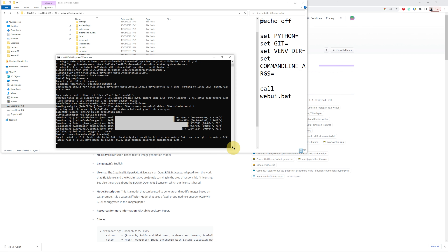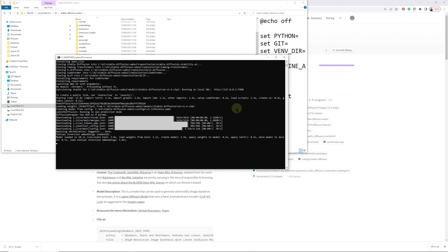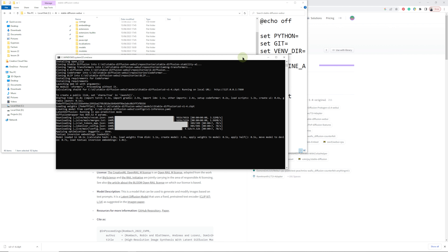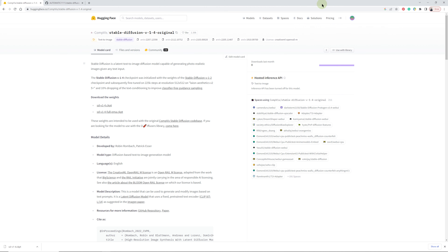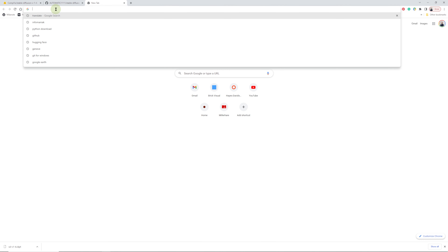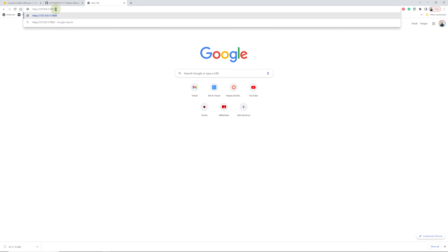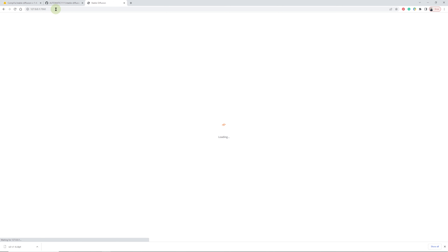Once that's finished, you're going to see a web address appear. Copy that by pressing Ctrl+C and paste it into your web browser — press Ctrl+V and press Enter.